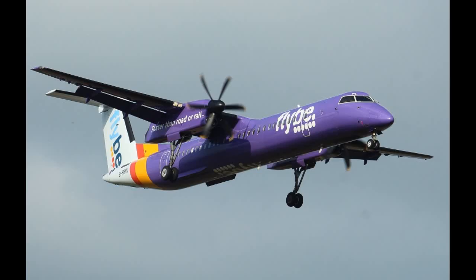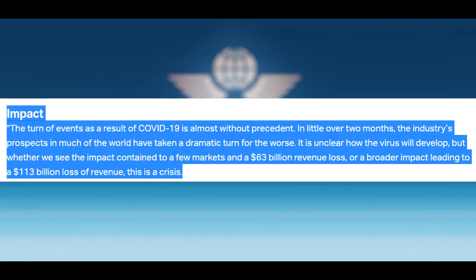We've already seen Flybe go down, as we talked about in the last episode. The IATA says the aviation sector could lose $63 billion or up to $113 billion if the COVID situation gets worse. As of now, the $113 billion loss seems ever so likely, and there's no saying that airlines won't lose even more. Now, onto our second topic.